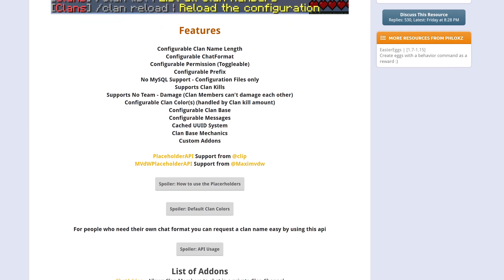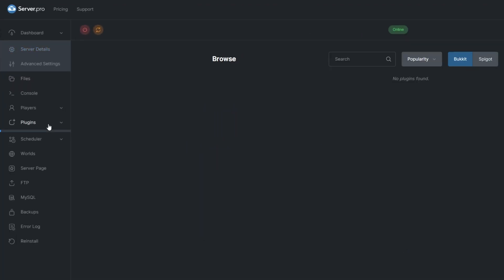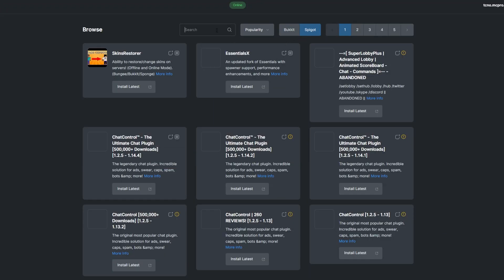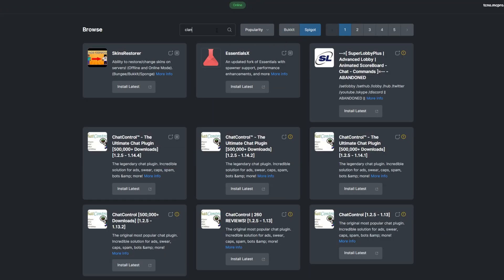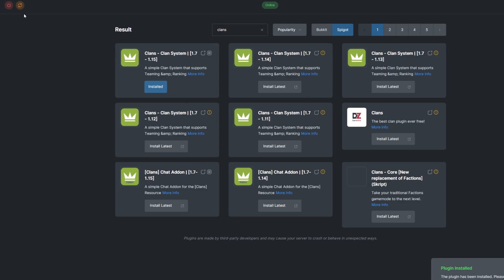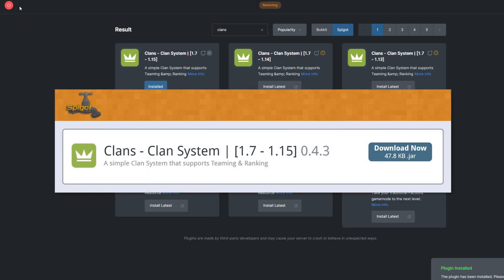To install the plugin, head over to the plugins section. Select the Spigot tab and search for Clans. Install a version that's compatible with your server and restart. Alternatively, you can download it from the Spigot page and upload it to your ServerPro panel.